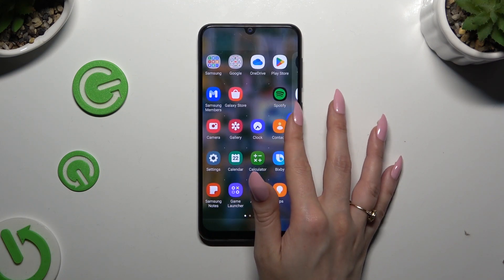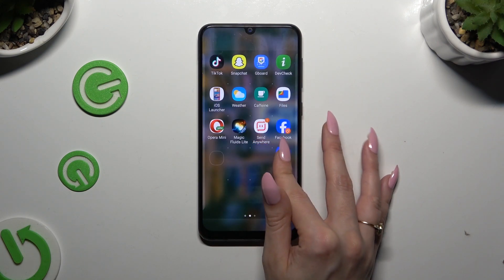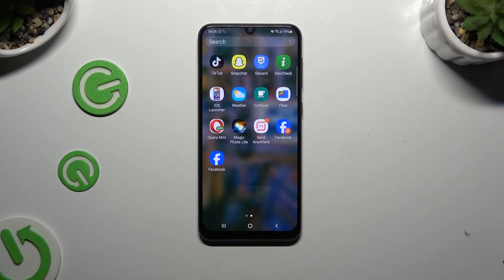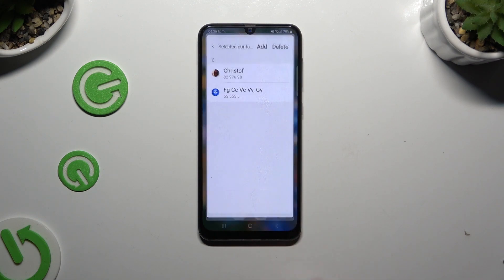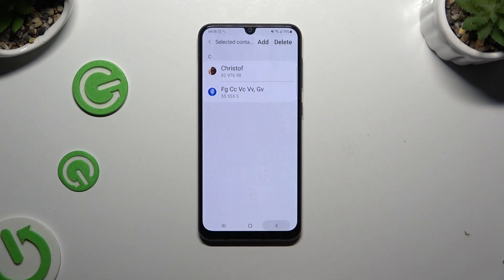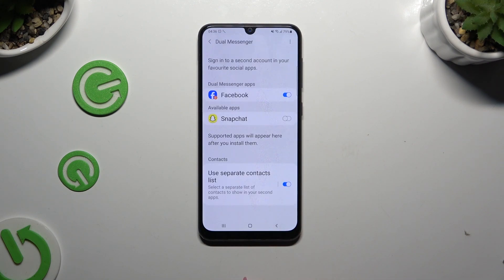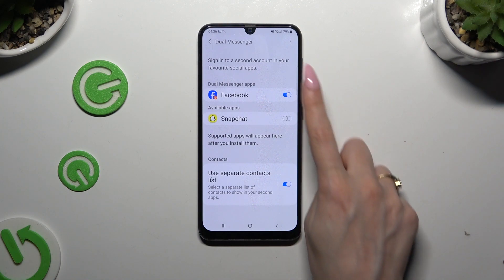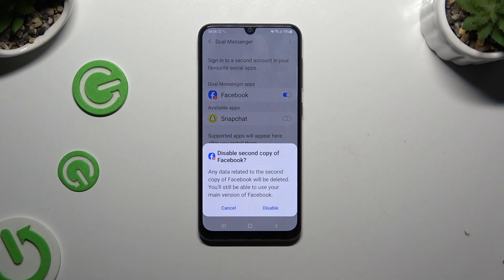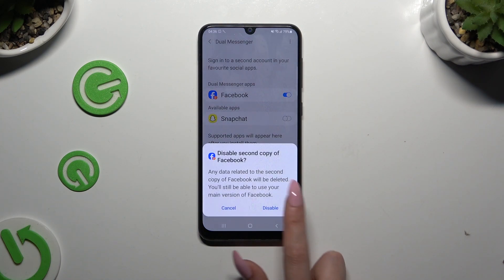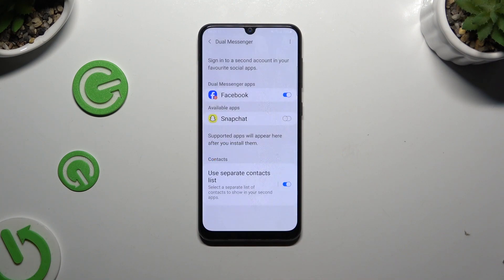If you wish to delete this clone, you can always do that by going back to the same settings and tapping on the blue switch next to your app. Lastly, confirm your choice in the pop-up.